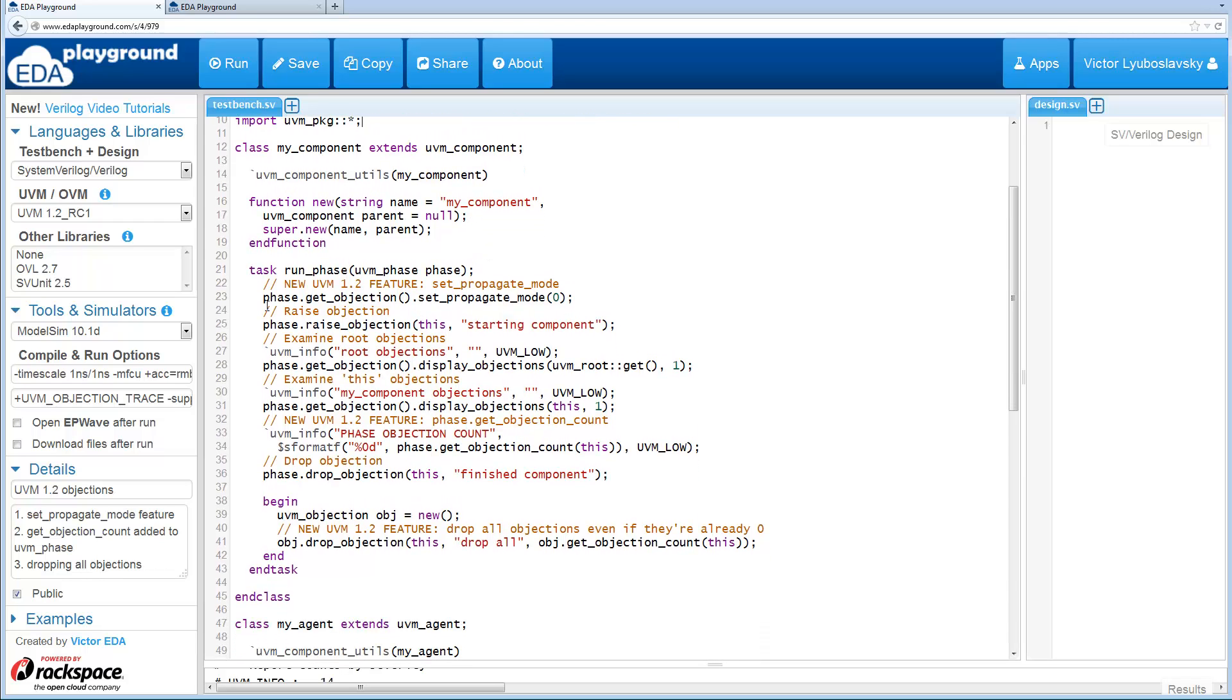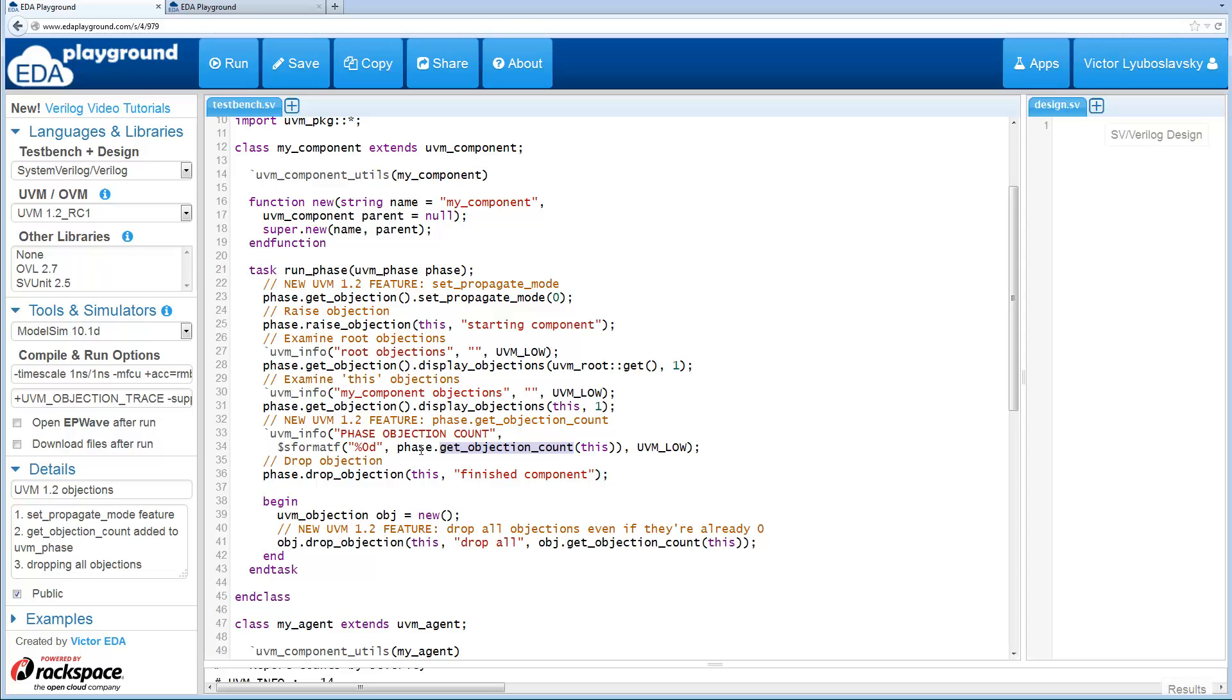So first we set the Propagate Mode and I'll talk about that a little bit later. We basically raise an objection, display all the root objections from UVM root, then display all objections from this component, and then we get the objection count. And this is one of the new features, is now you can do phase.getObjectionCount. So you can get the objection count for a particular object, in this case this object, from the UVM phase.